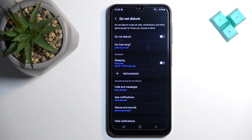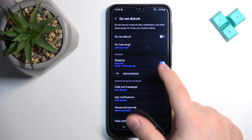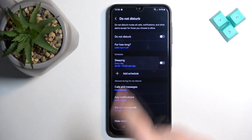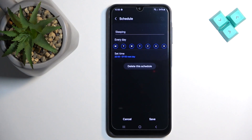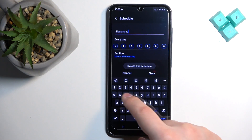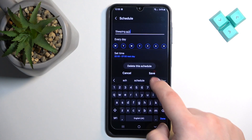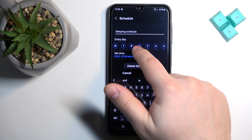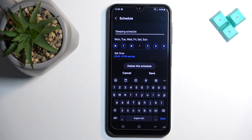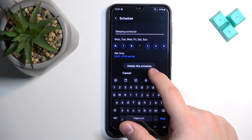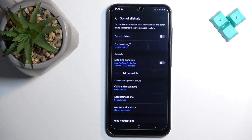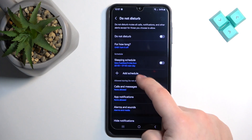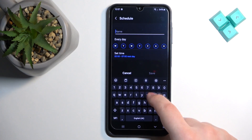There is a pre-existing schedule that turns on at 10 PM and turns off at 7 AM. You can turn it on or off, or tap on it to edit it — you can change the name and select the days on which the schedule should be active. For example, if you uncheck a day, it won't work on that day. Once done, save the schedule.